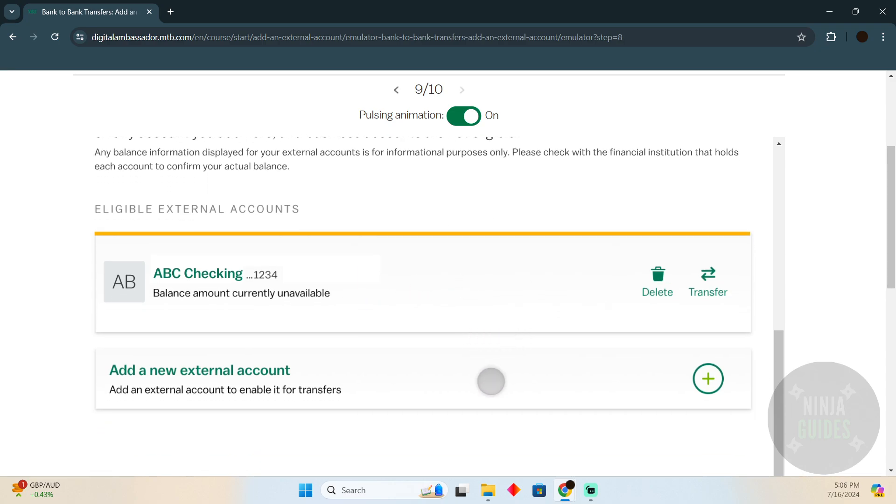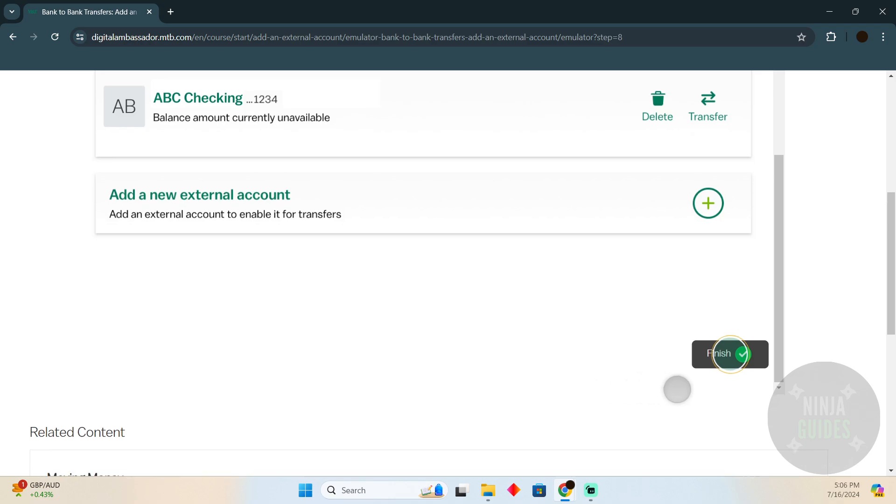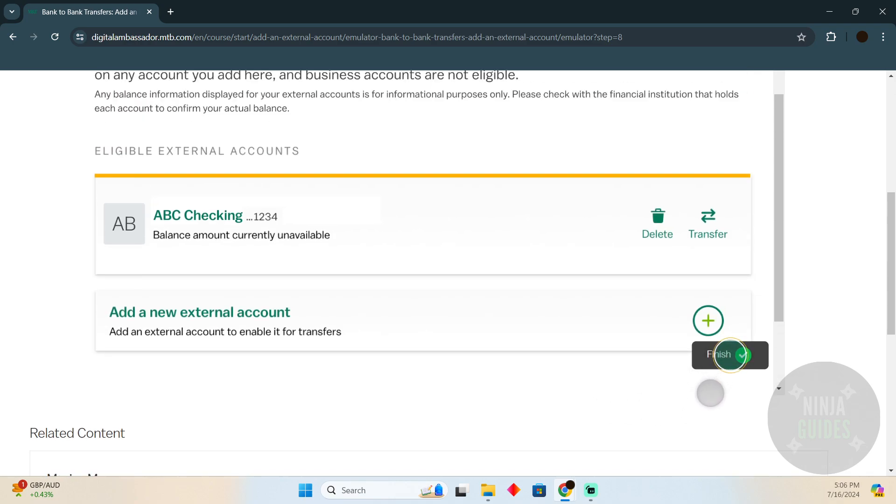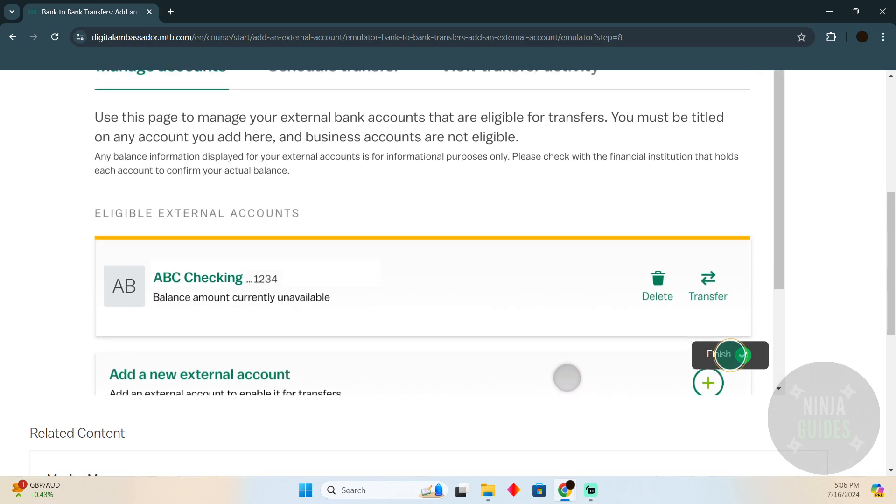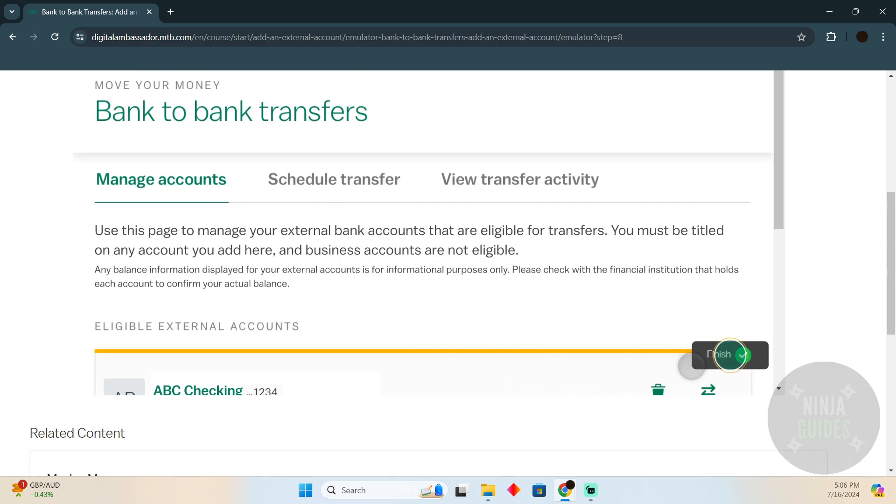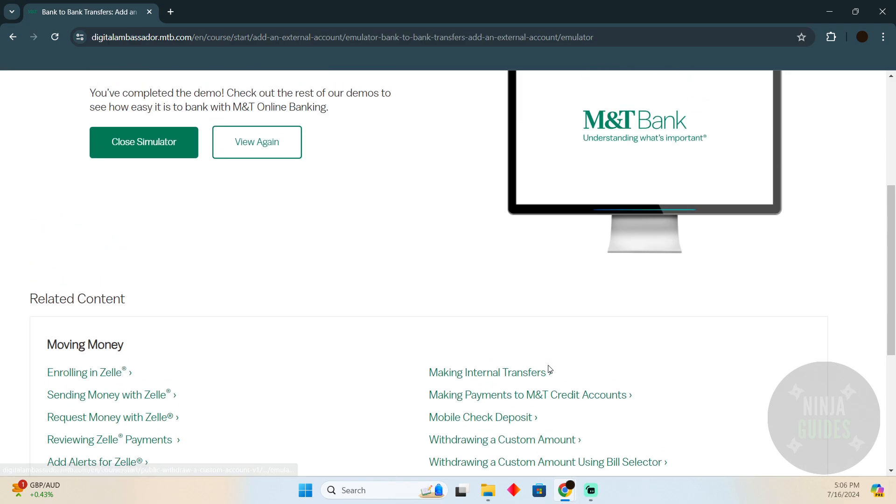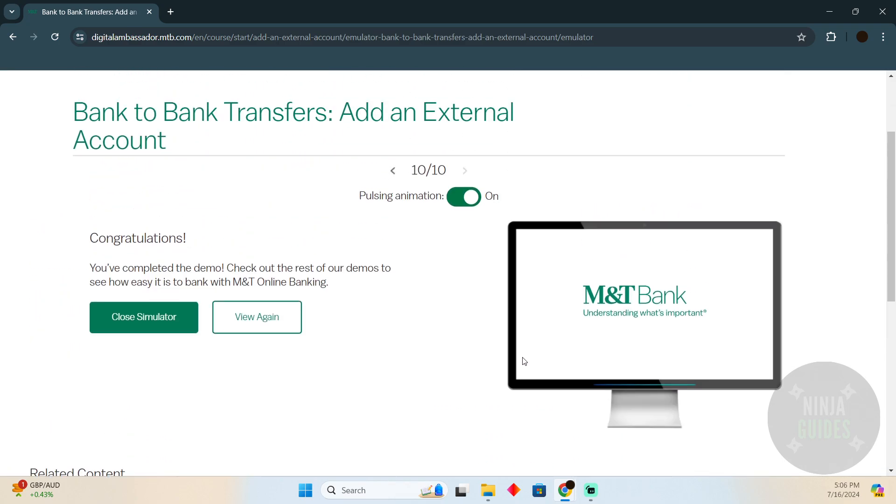Afterwards, you can easily make transfers without any problem. Just go to the Transfer section and you'll be able to see the bank right there. Select that bank, enter the amount, and there you go - you will easily be able to transfer to the external bank.